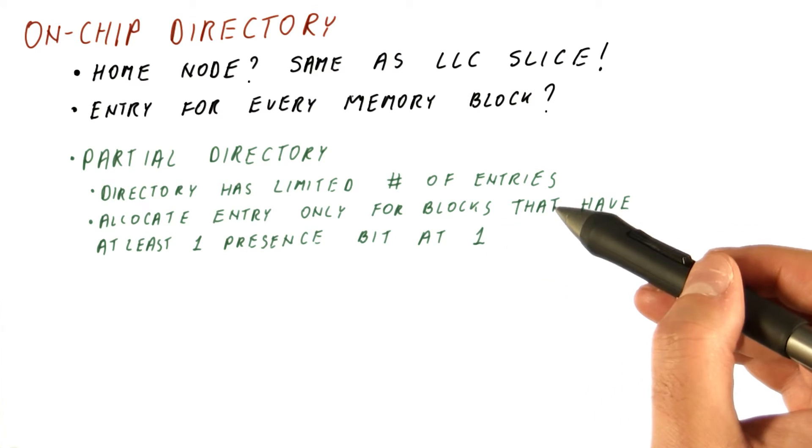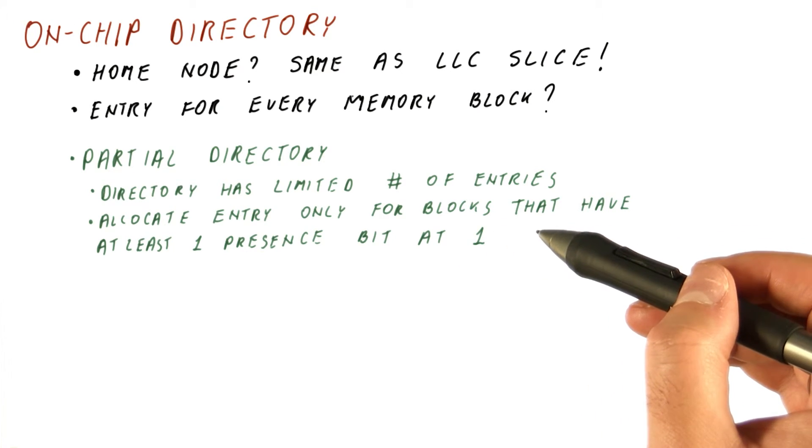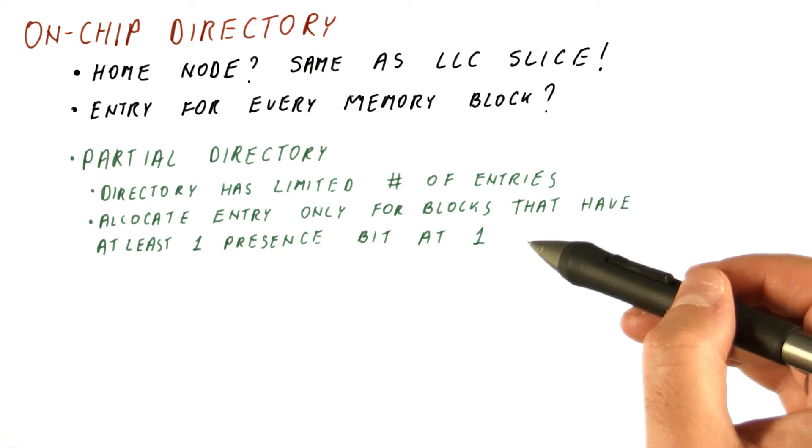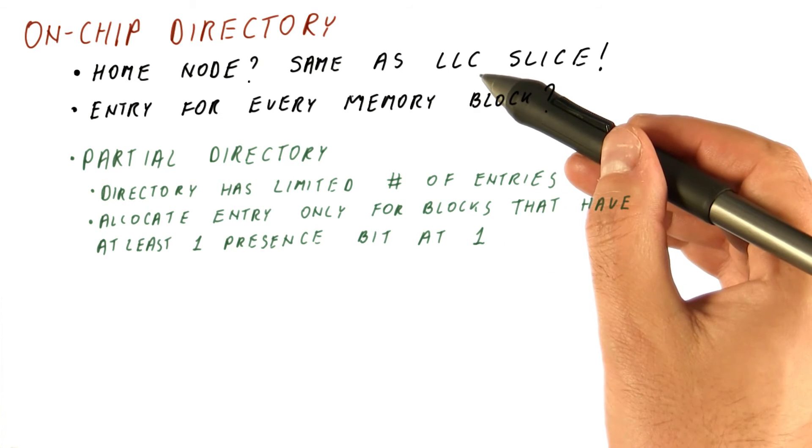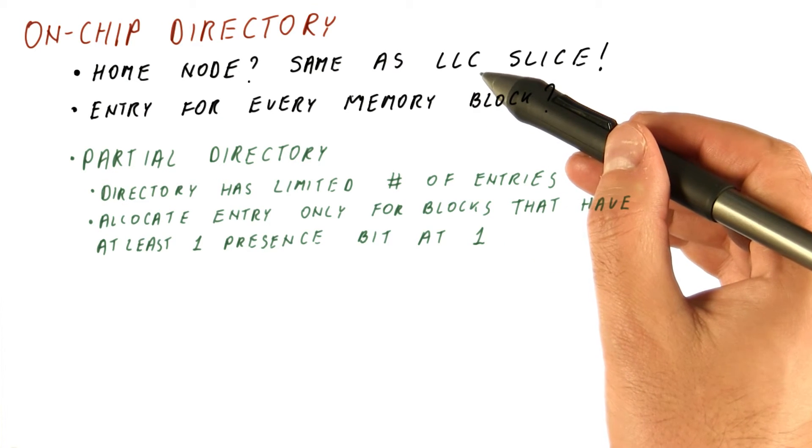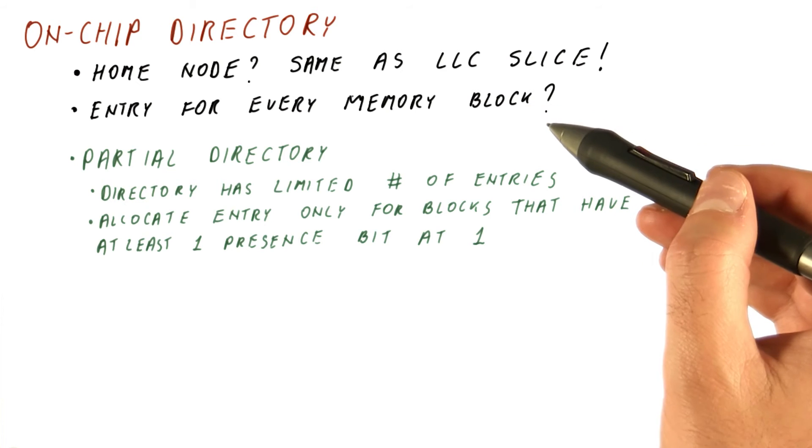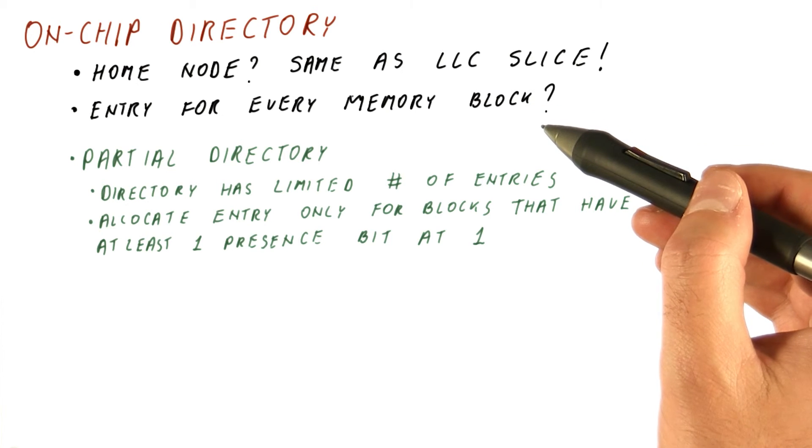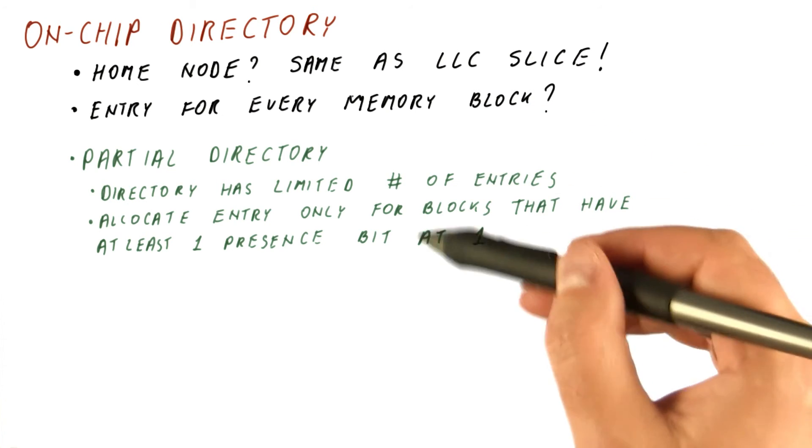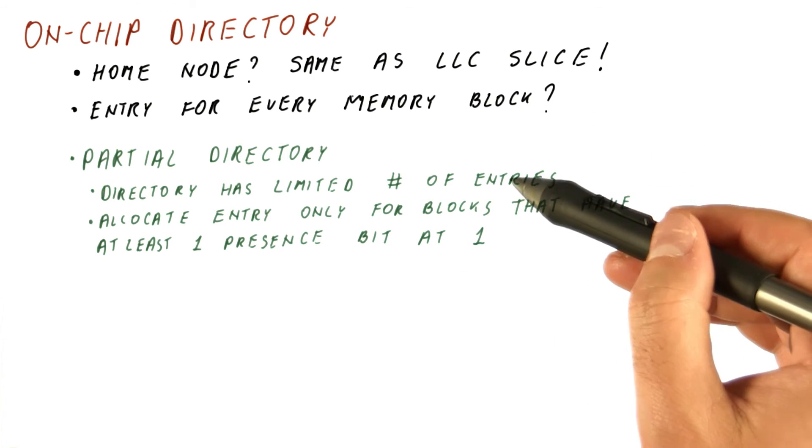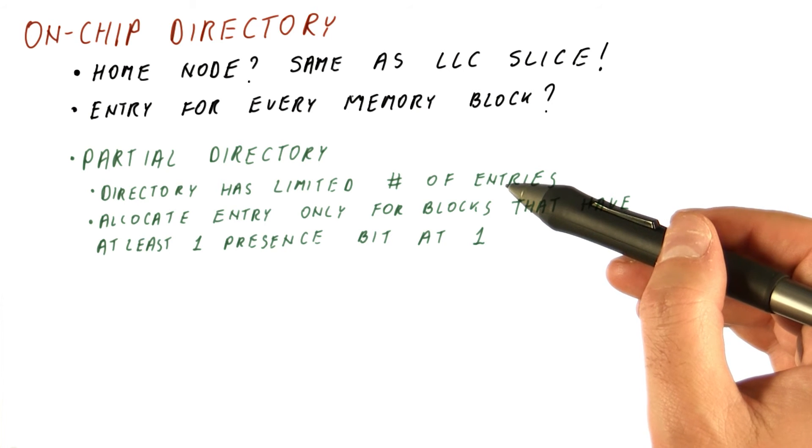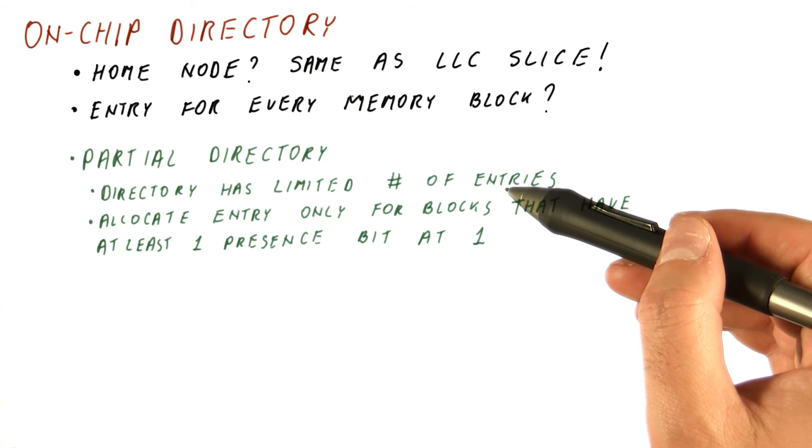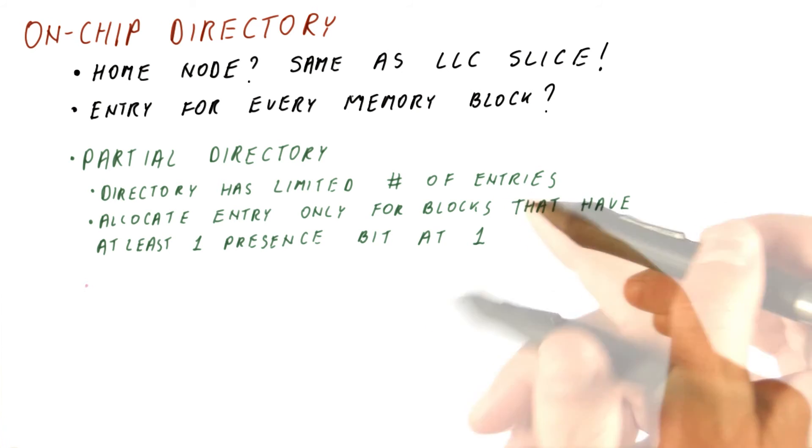So for a block for which we know that it is not in any L1 or L2 cache, it's present only in the LLC or only in memory for that matter, we don't need a directory entry. Because implicitly we know that such a directory entry would just be all zeros.